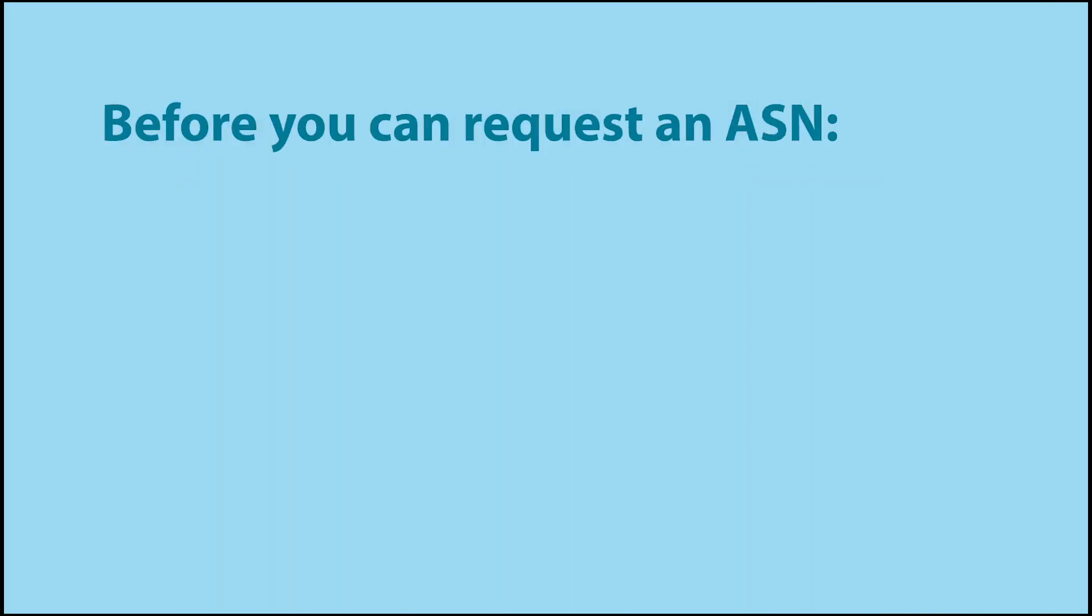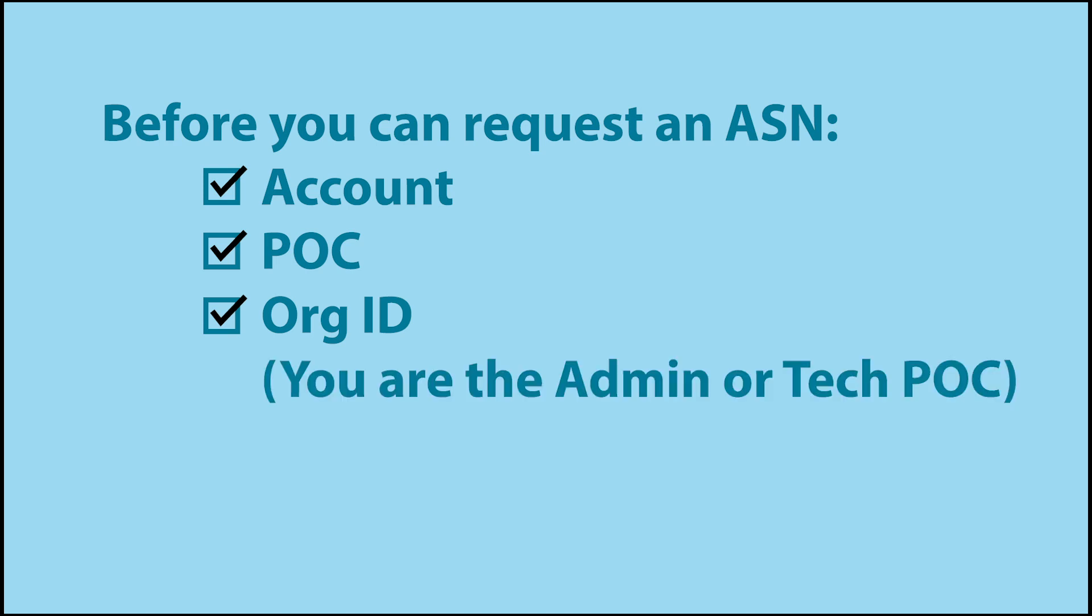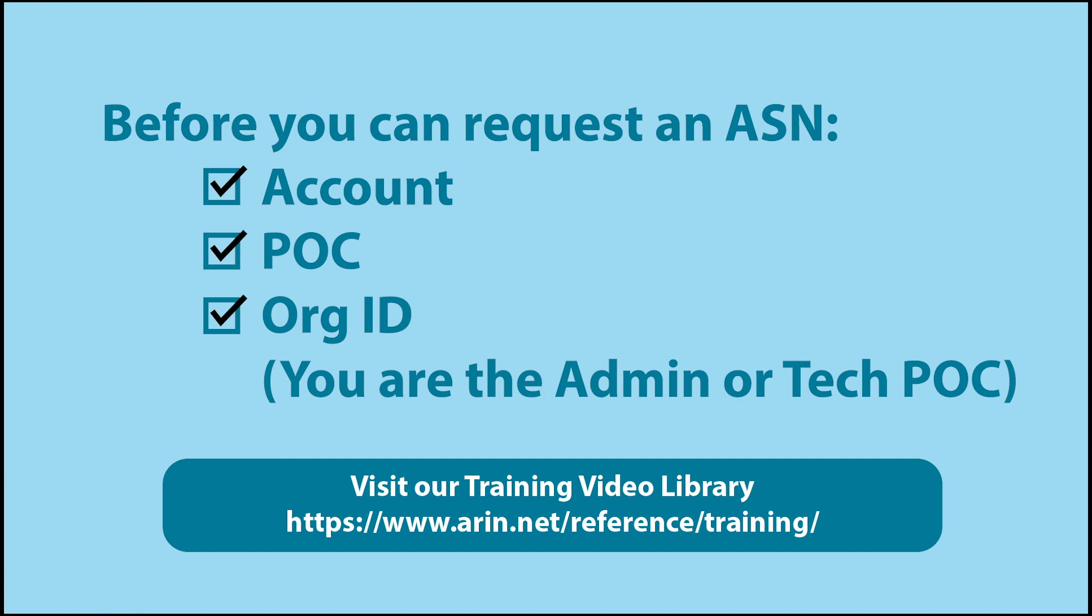If this is your first ARIN transaction, you'll need to do a few things before you can request an ASN. You need to create an ARIN Online account, associate your user account to a point of contact record, and create an organization identifier with your POC as the admin or tech POC. Visit our training library for additional information on these and other topics.